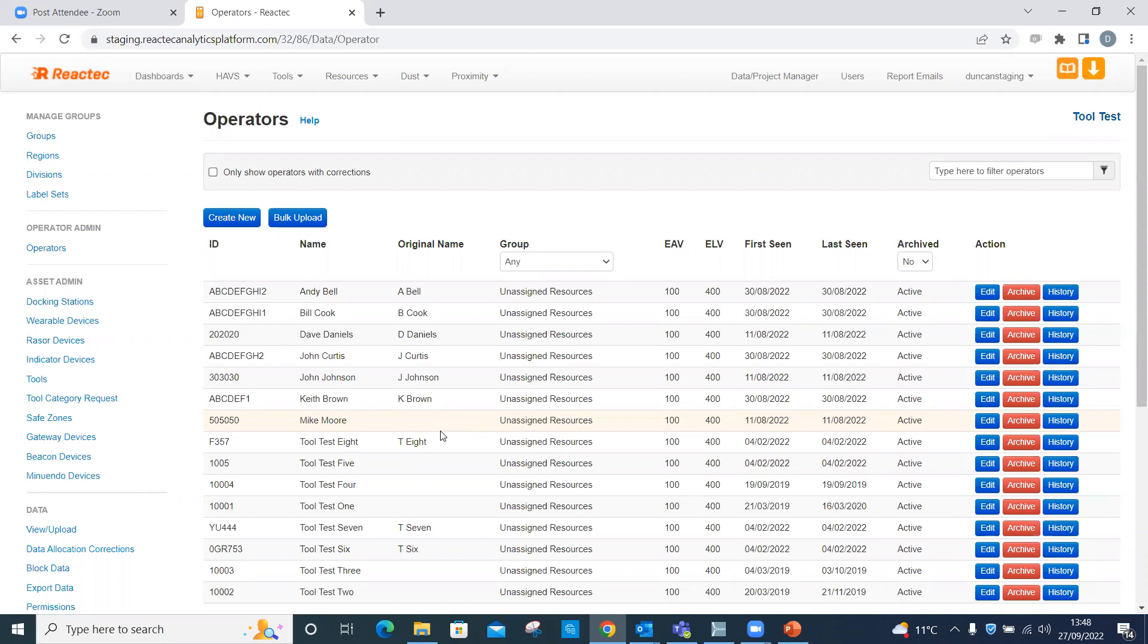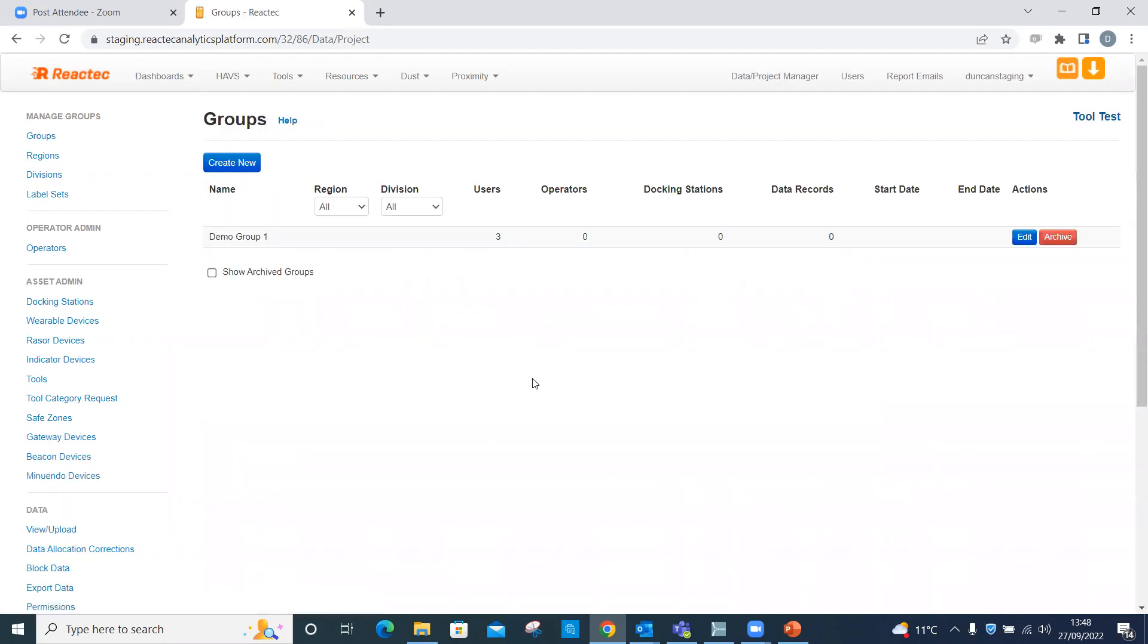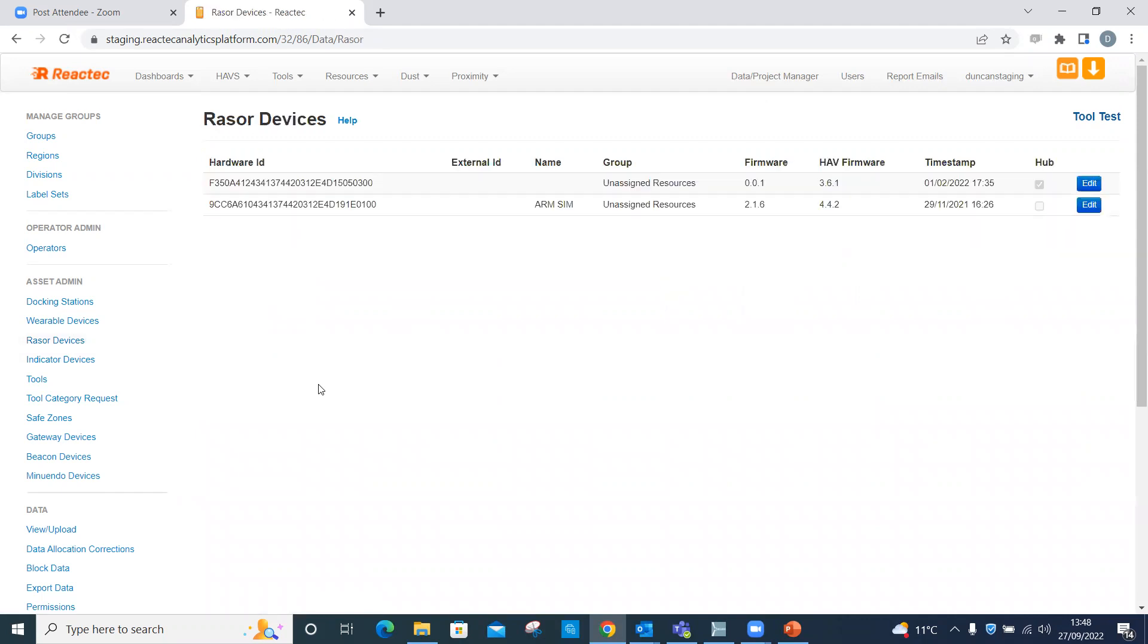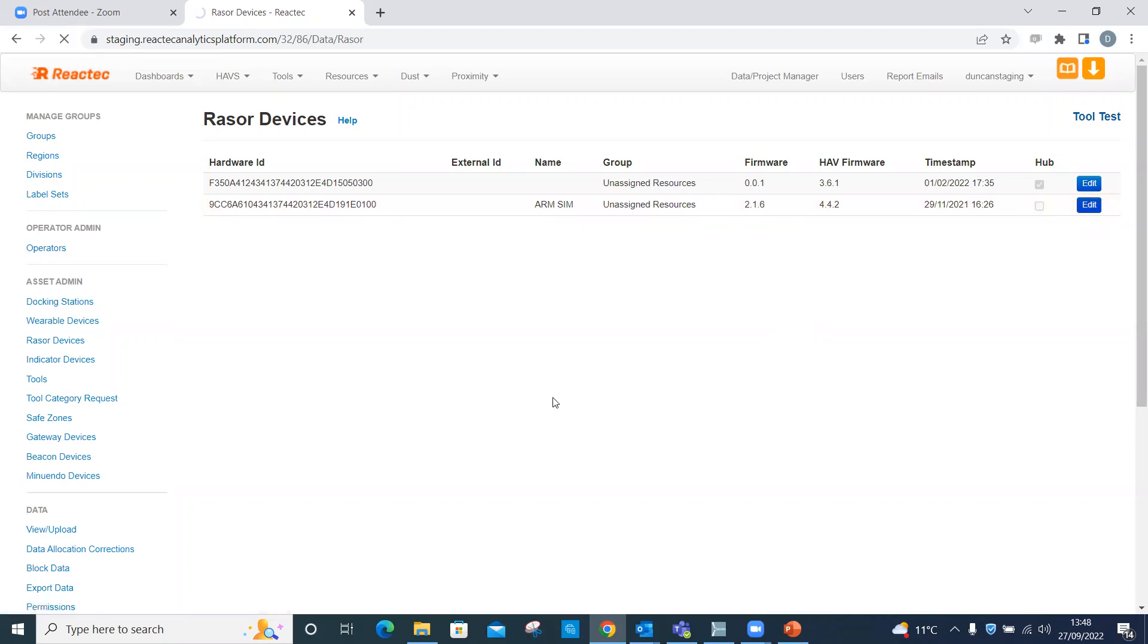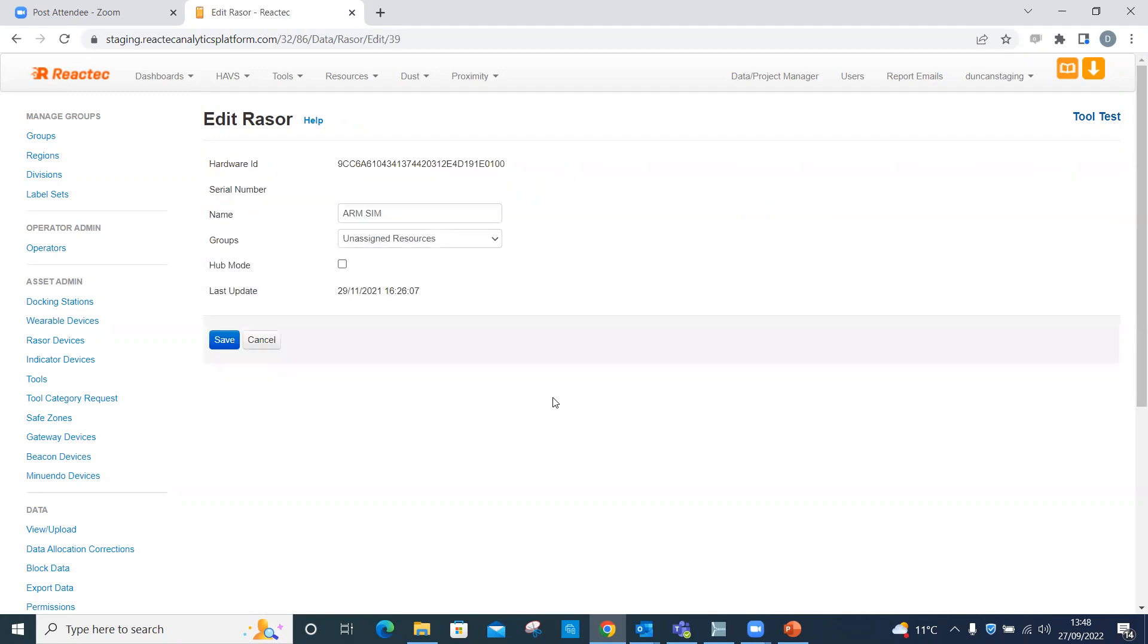Click data project manager. Click Razer devices from the left hand menu. Next to the Razer that you are placing into hub mode, click edit. Tick the box named hub mode, then click save.